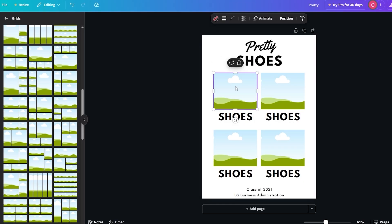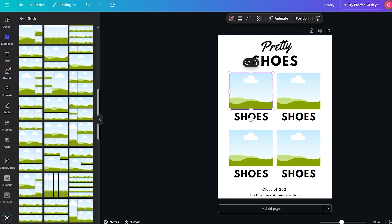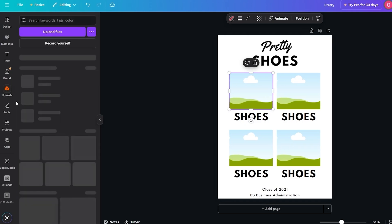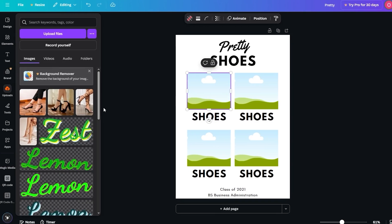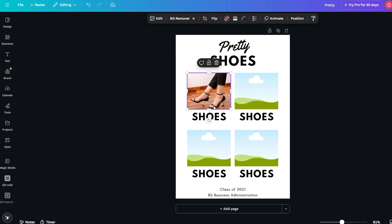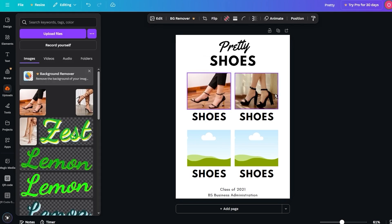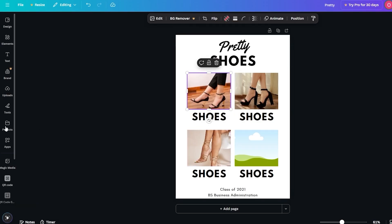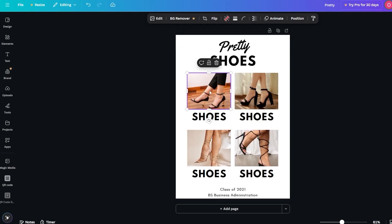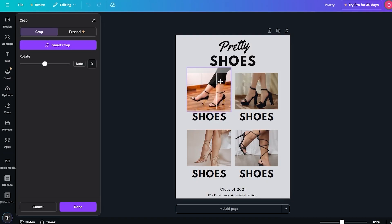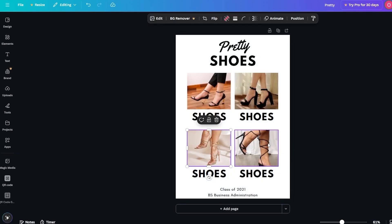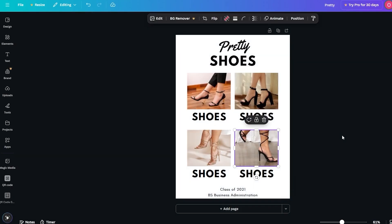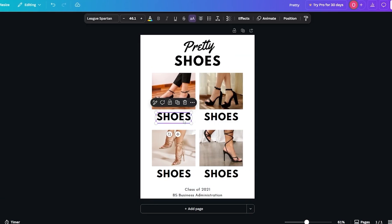Now we can add our product images. I'll come over to the left-hand side, click on 'Upload,' and upload the files. Once uploaded, we can simply select the images and drag and drop them into each frame. I'll do the same for each frame — there we go. If we want to adjust them we can double-click and reposition. Some images are a bit different in proportion, but you get the idea.